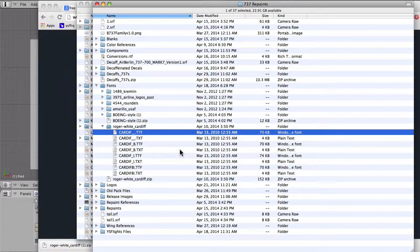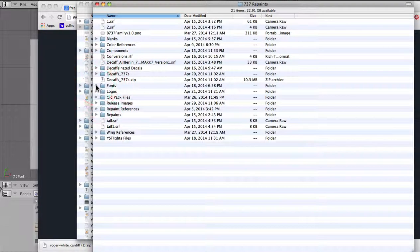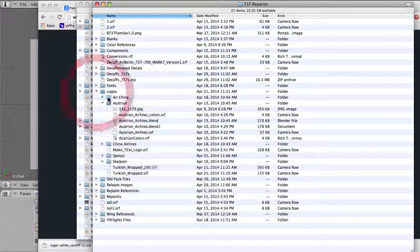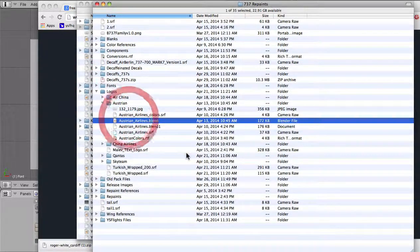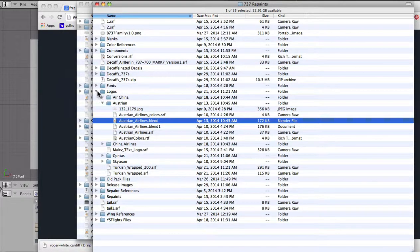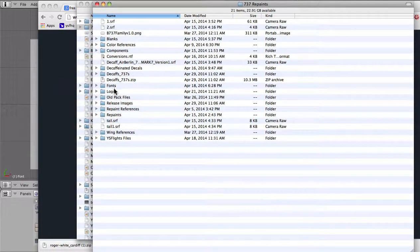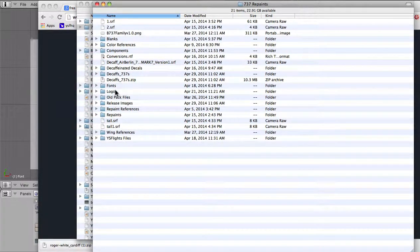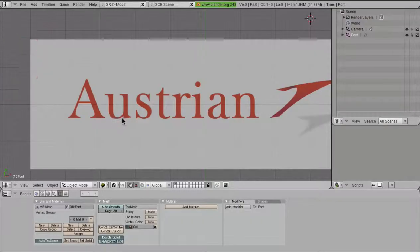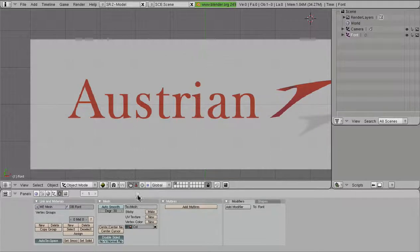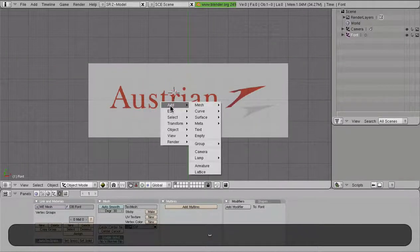That is really great because I'm actually working in this folder right here, the Austrian Airlines logo. That makes things a lot simpler because now I don't have to go digging through my computer. It's right where I am and it's nice. So let's go ahead and load that up and make a text decal.